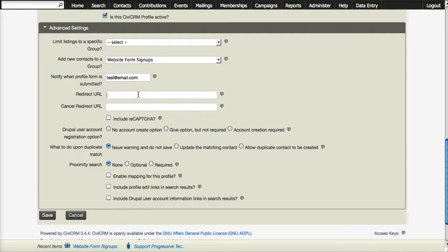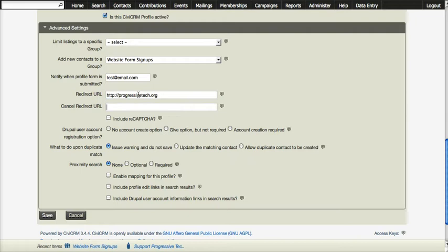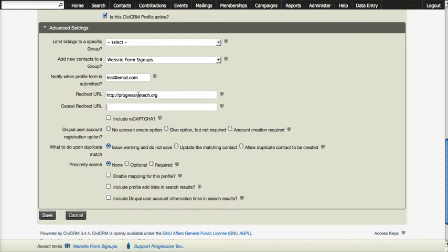You also want to use the redirect URL and the cancel redirect URL and when someone clicks submit you probably want to send them to your website the main page so they go back to the website.